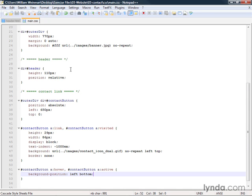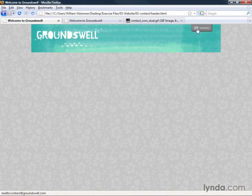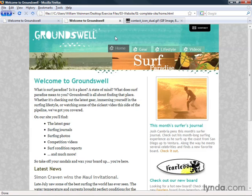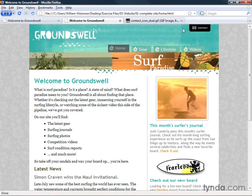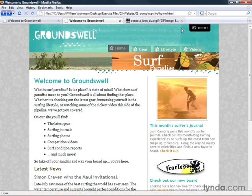When I save that and we bring it up in the browser, reload, when I hover over this you see that it changes the image. Looking at the image, that's the bottom half of the image. We see the top half of the image in its normal state, and when I hover the mouse over we see the bottom half of the image. That's just a clever way to make rollovers work using CSS.